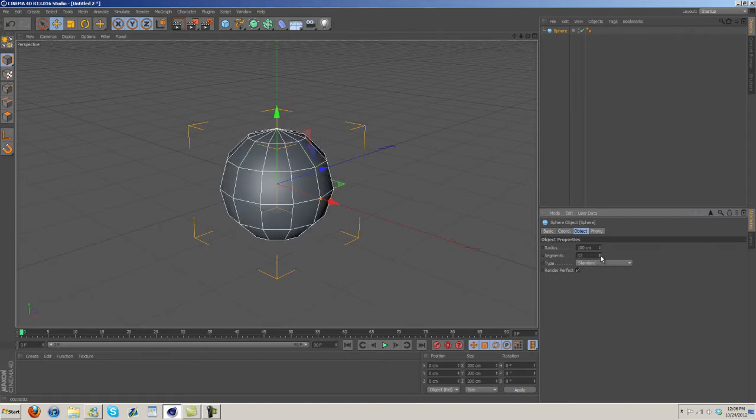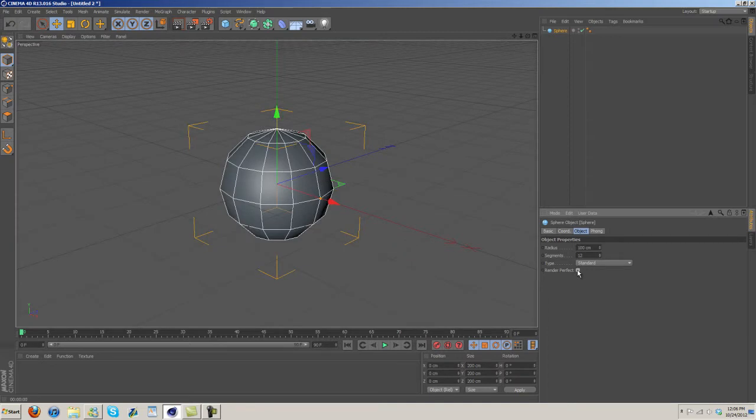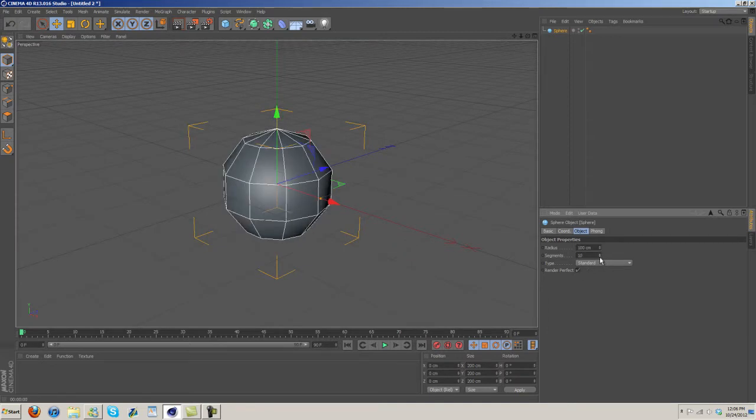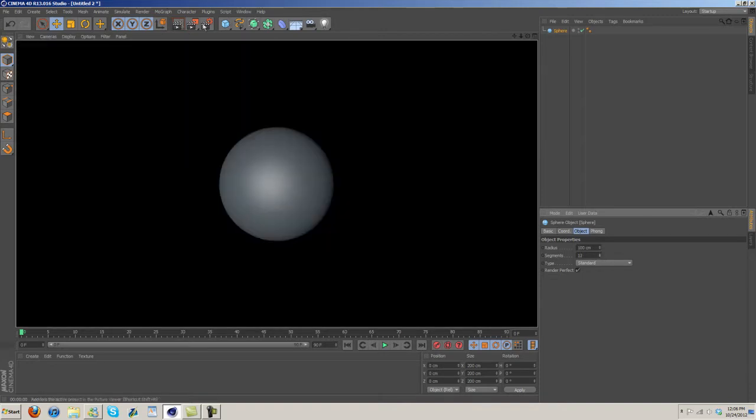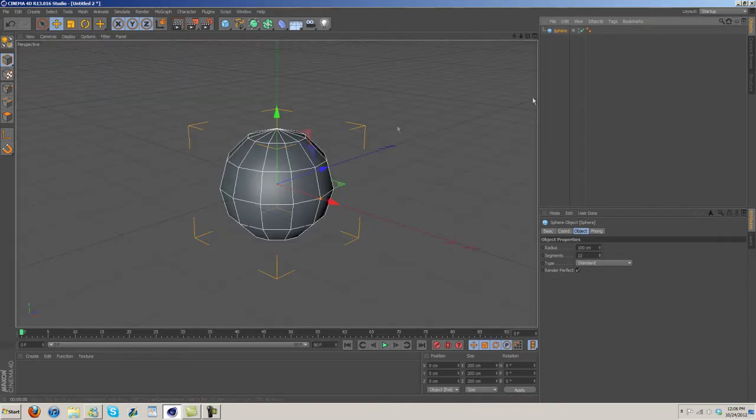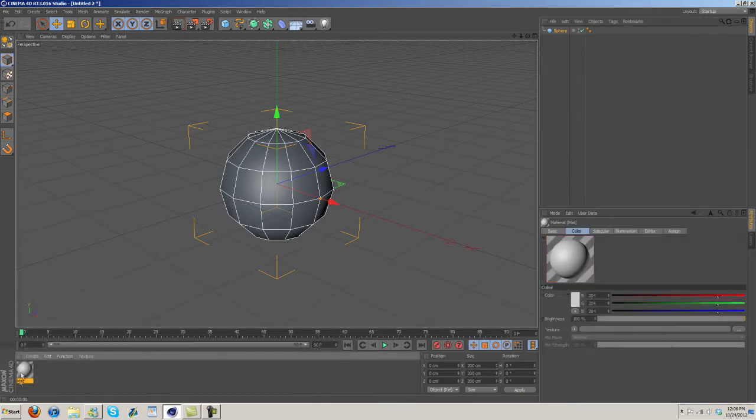For segments, I'm just gonna turn the segments down. When you render it, it's gonna render perfect because render perfect is checked. So if there's a lot going on you can lower the segments and it'll help everything render quicker. Then I'm gonna create a new material.